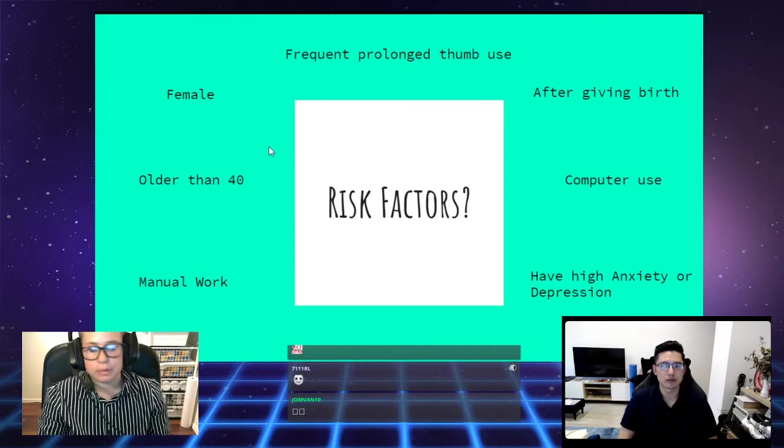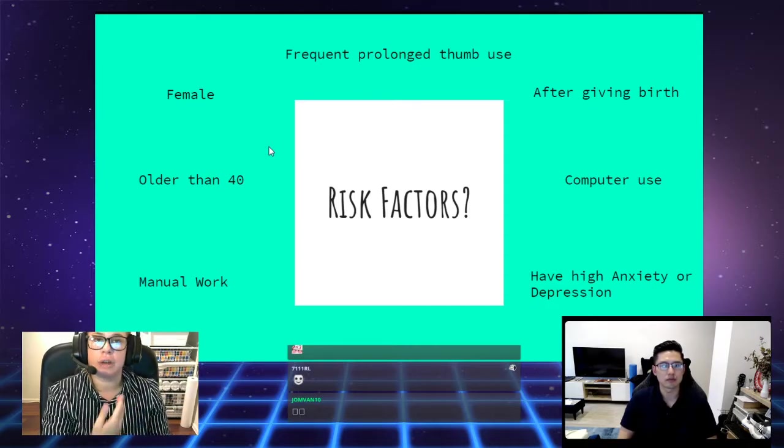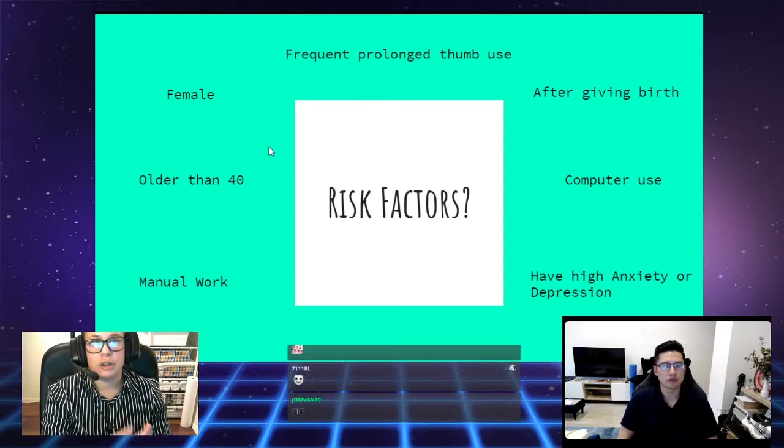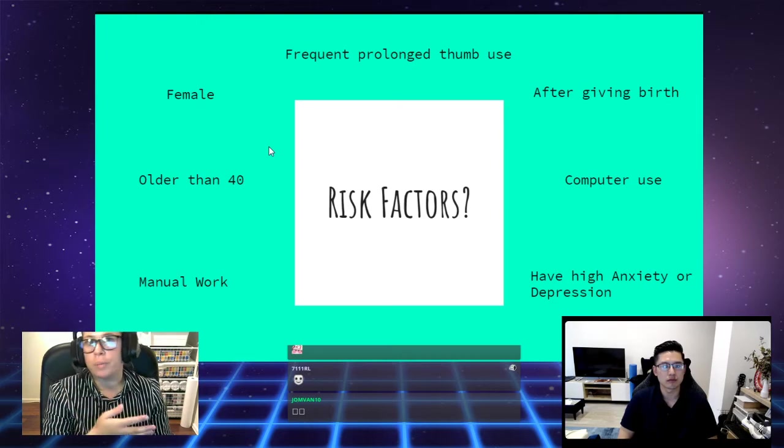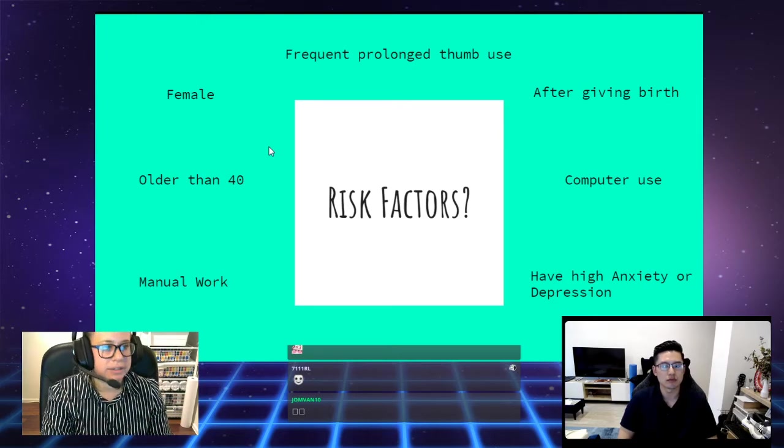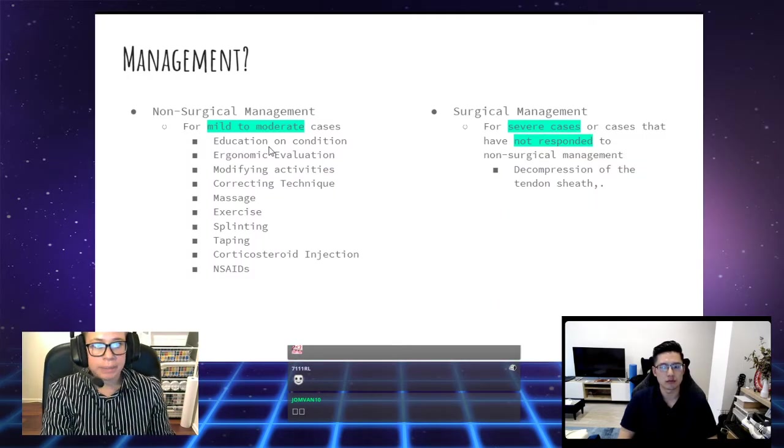Interestingly, with a lot of these conditions, there is a component or risk factor of anxiety and depression. These heighten your nervous system and make you more susceptible to feeling pain. Sometimes when you're stressed or you're depressed or you're anxious, you can actually feel more pain than if you're more relaxed.